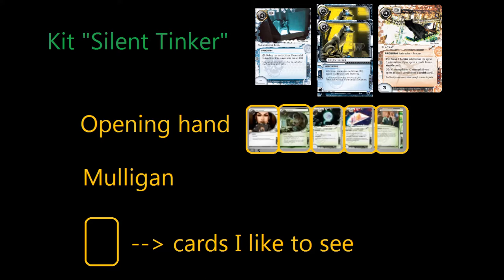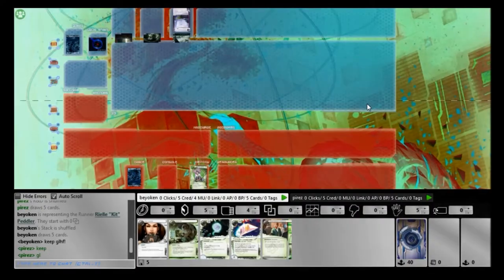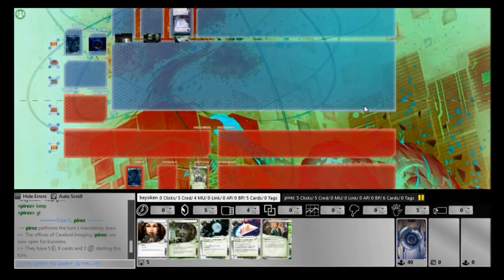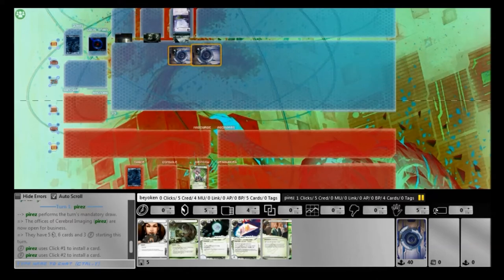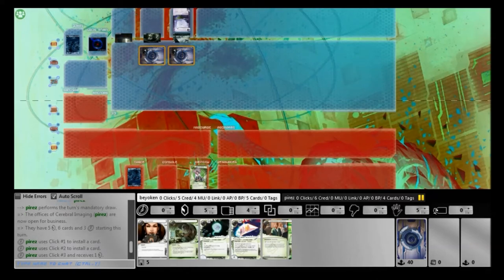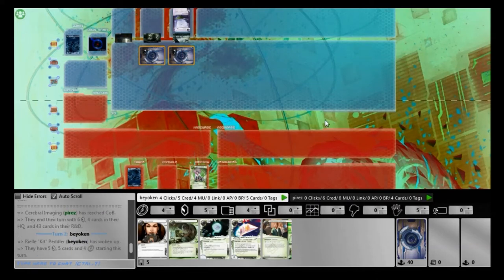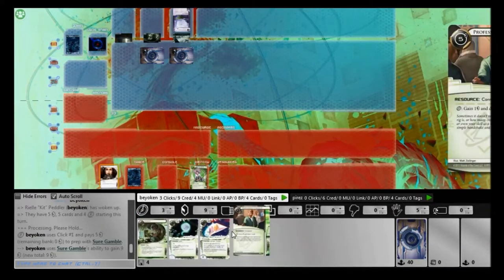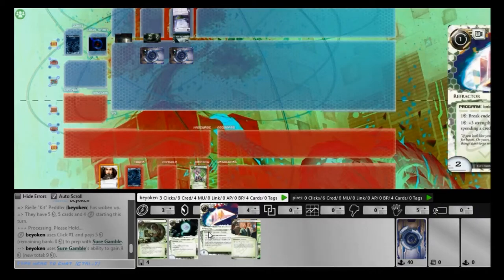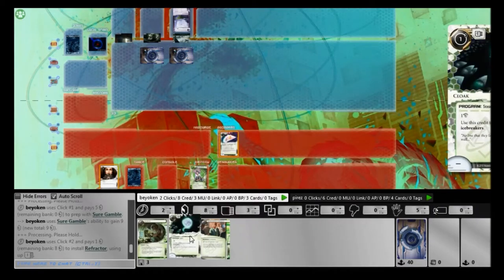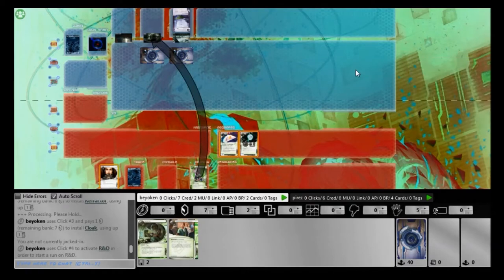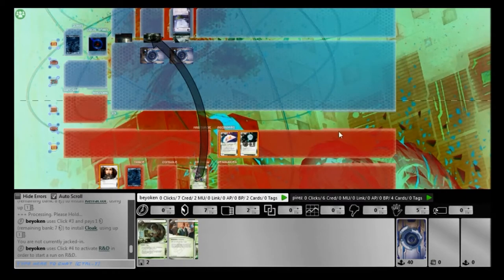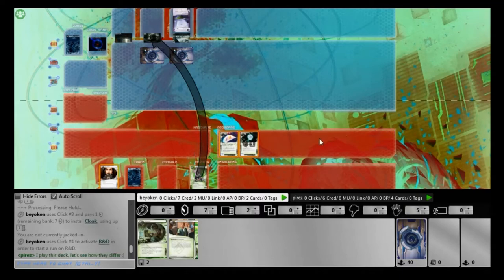Now, this is my opening hand, and I can tell you right now that this is the best opening hand that you can ask for with my deck. A Sure Gamble to buffer the install cost of Professional Contacts. A Refractor and a Cloak so that you can run on turn 1 without worrying about any ice at all. And a Modded which you can use to install any interface or Blackcat depending on what you draw. It is absolutely phenomenal. I definitely cannot ask for a better opening hand than that. Really, I can't think of a better opening hand.